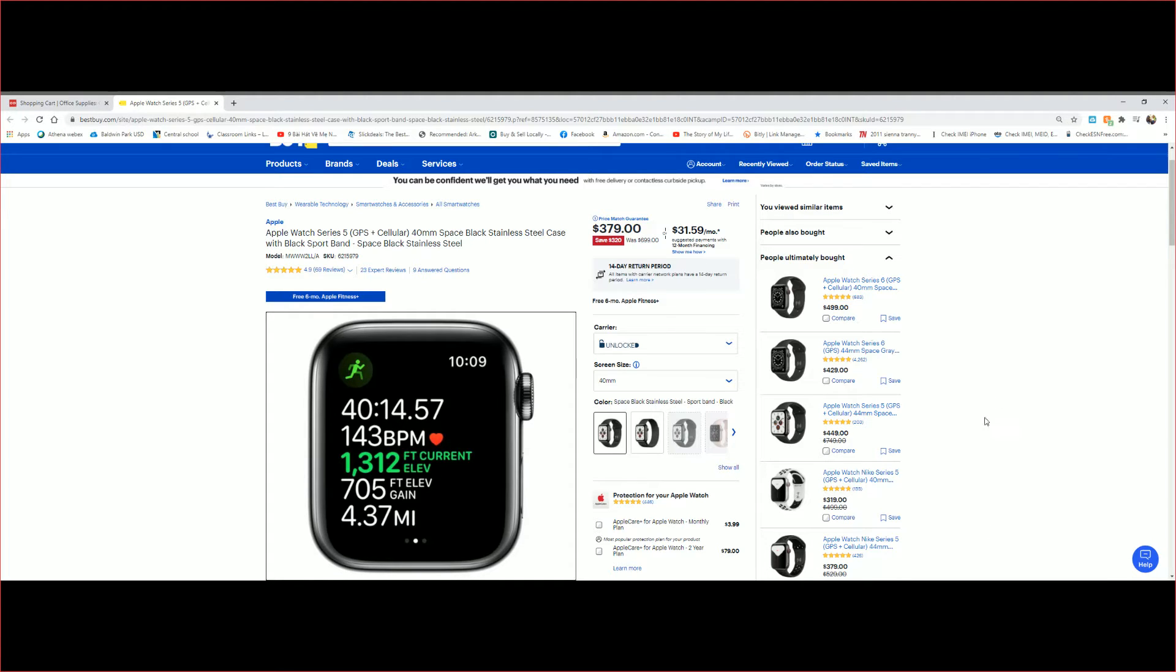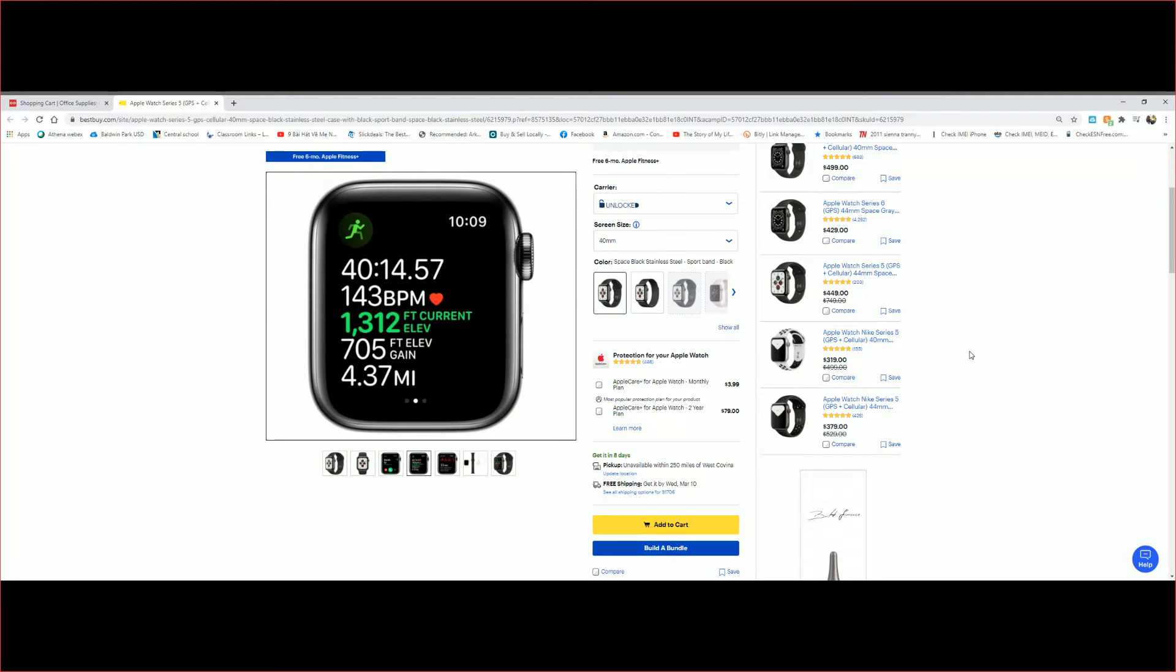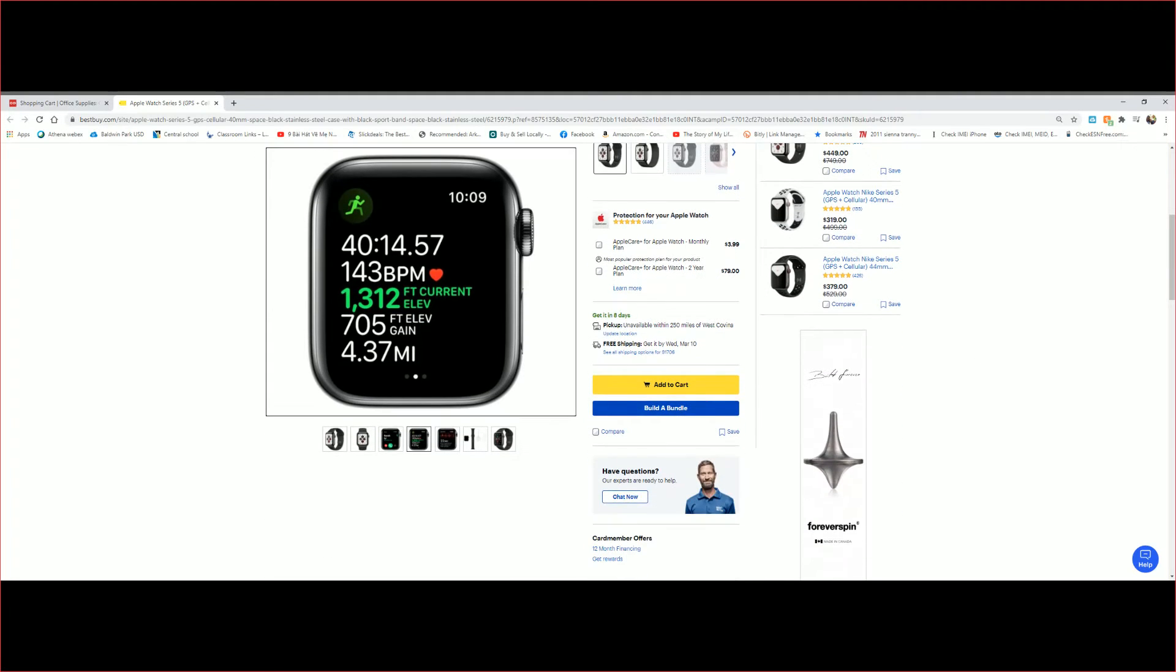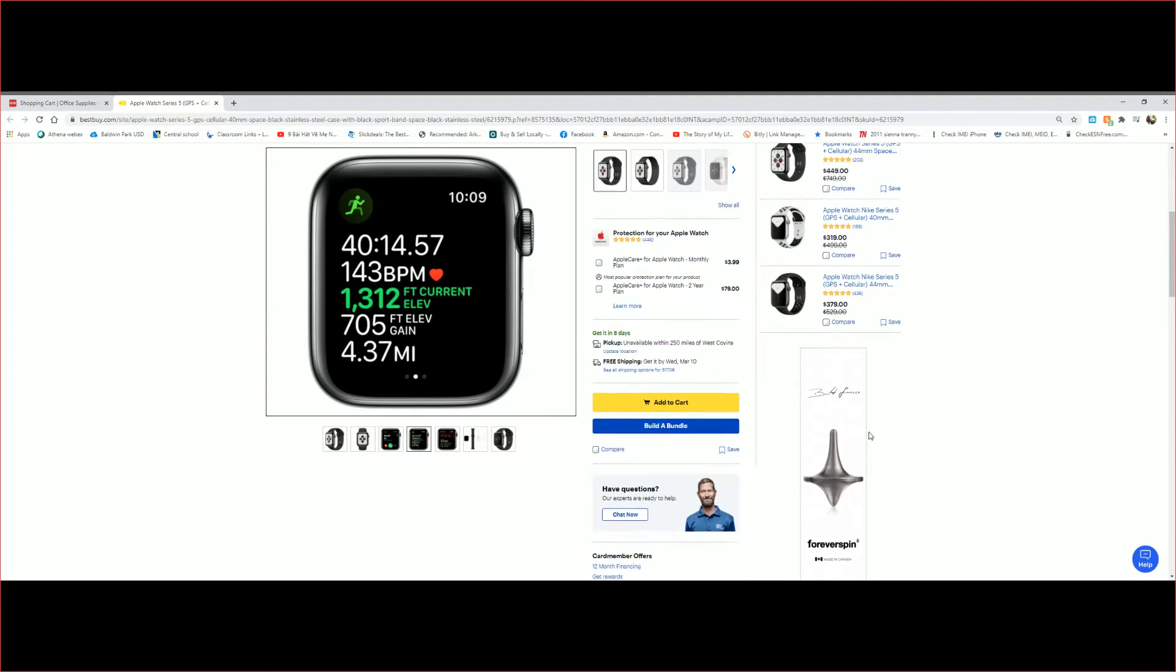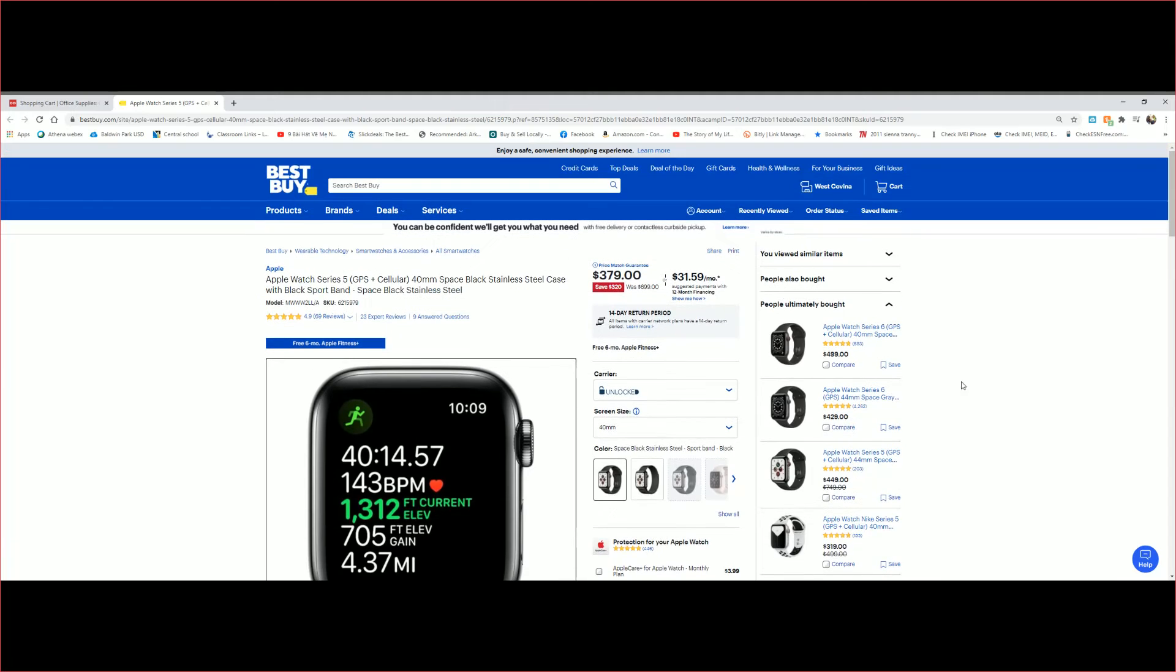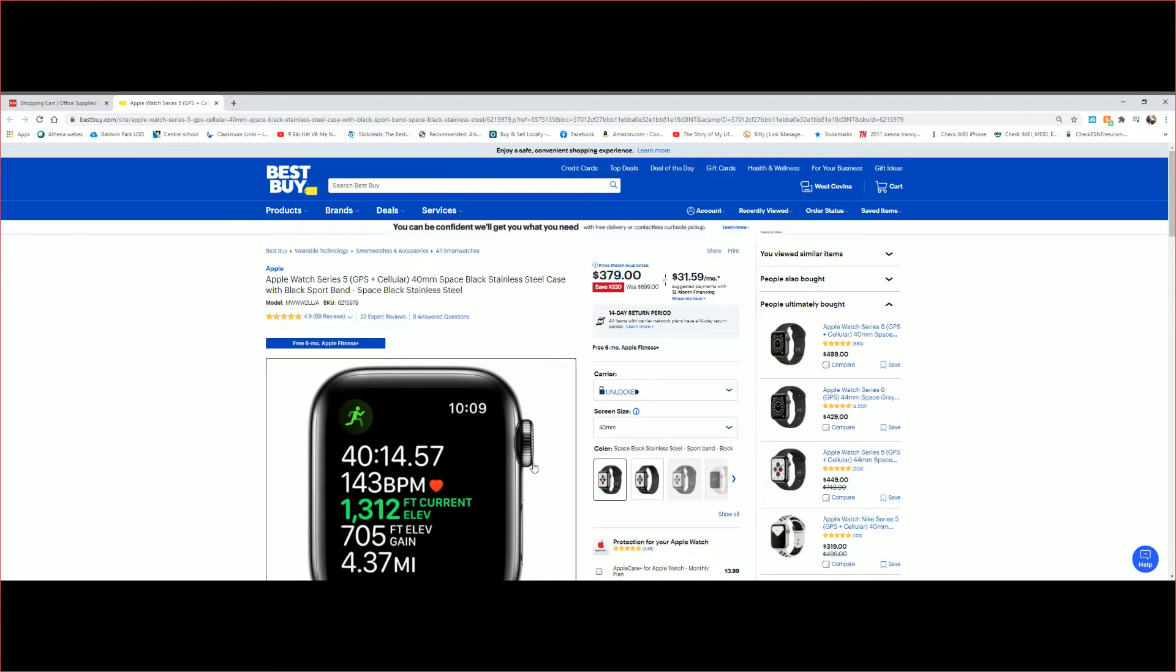But that's how much it is, and it is unlocked so once you buy it you can use it with any provider you like. And as you can see, right now at Best Buy it's only $379. That's a great deal guys. Another deal that I have